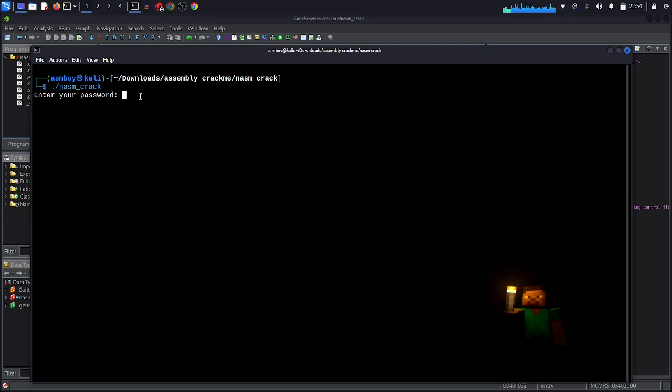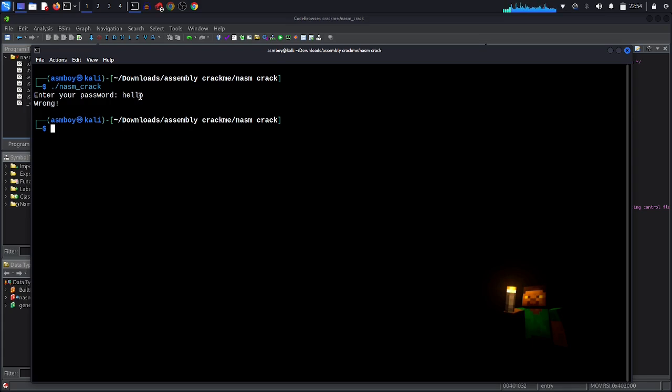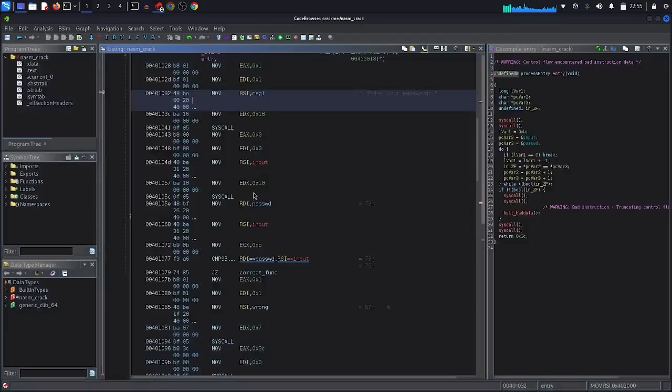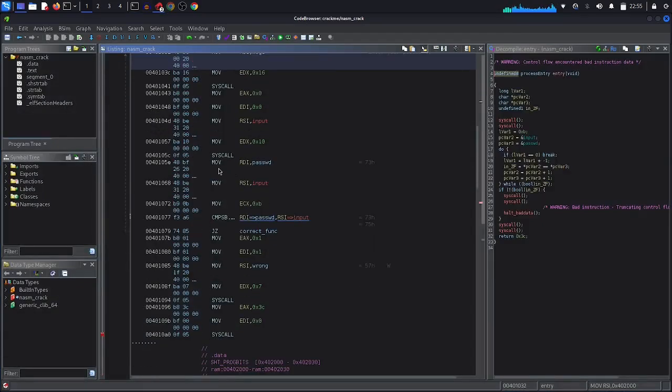Because as we see, when we have this message they want from us an input. So for example, let's enter hello. Then in this step, the program checks this string with the password that it has in the program. Then depending on this comparison, it gives you wrong because the password is wrong. Let's continue.